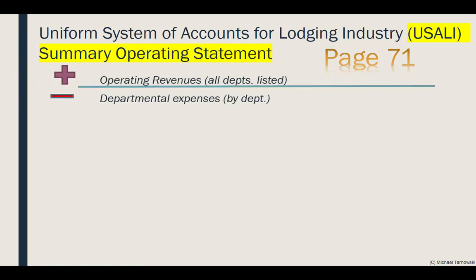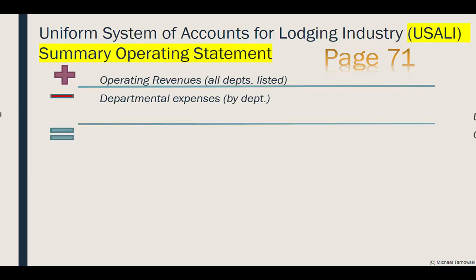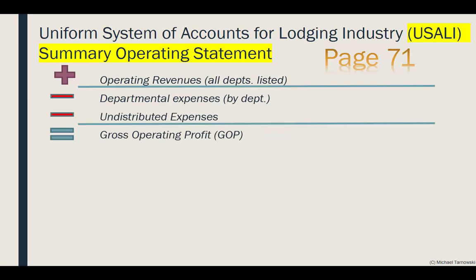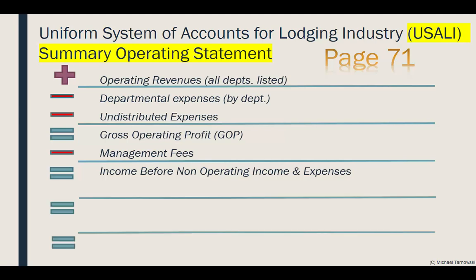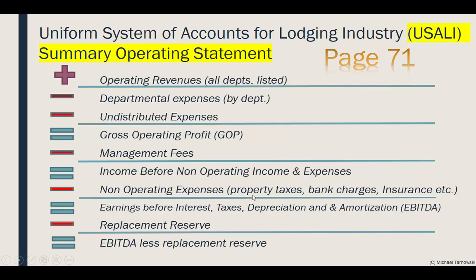So, the summary operating statement — found on page 71 — lists all operating revenues for all departments, minus all departmental and undistributed expenses to find your Gross Operating Profit, or GOP. From that, you take away management fees to find income before non-operating income and expenses. Then subtract non-operating expenses like property taxes, bank charges, and insurance to find your EBITDA — earnings before interest, taxes, depreciation, and amortization. Finally, take away the replacement reserve to find EBITDA less replacement reserve. Interest, taxes, depreciation, and amortization are not shown on the summary operating statement — those are for owners, higher-level CEOs, or investors.